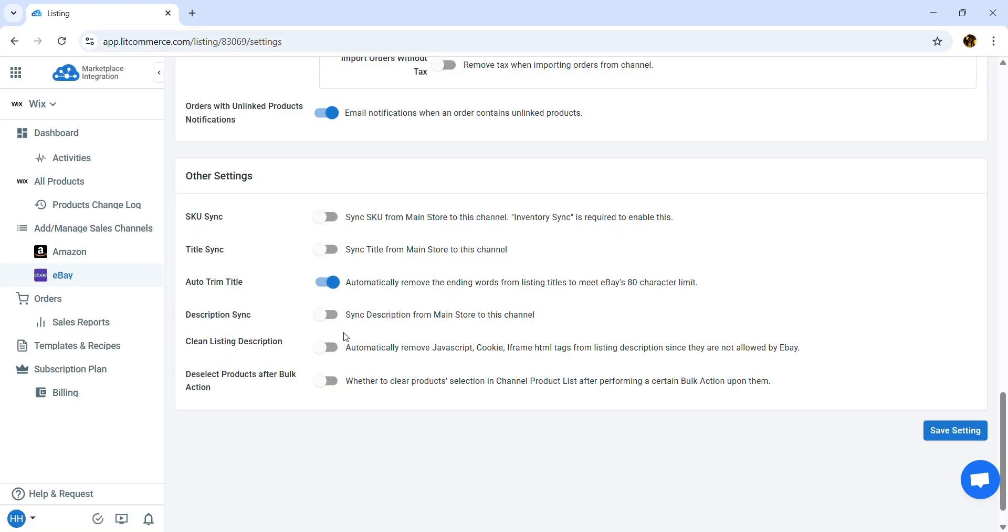Or, turn on Clean Listing Description. This automatically remove JavaScript, Cookie, iframe HTML tags from listing description since they are not allowed by eBay.